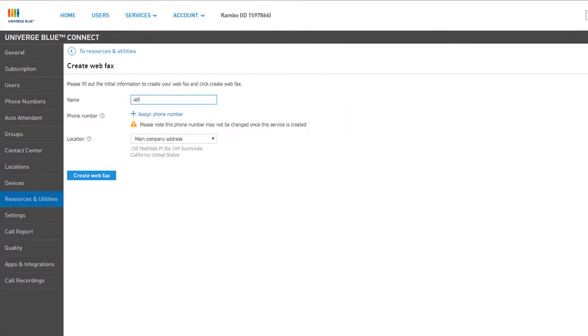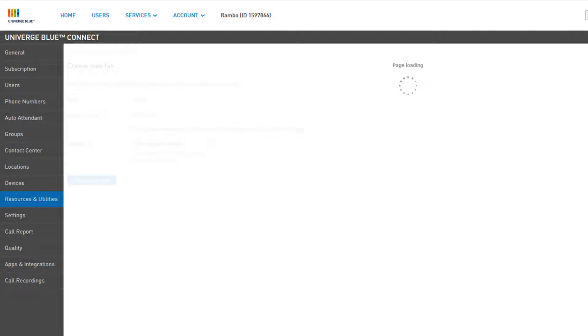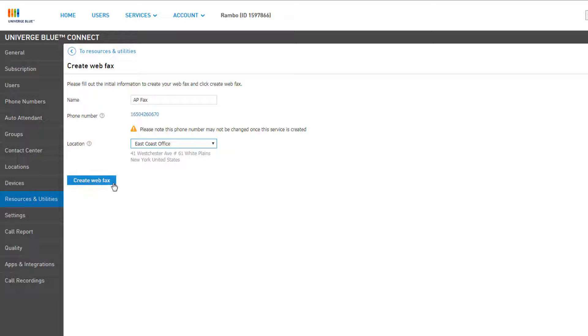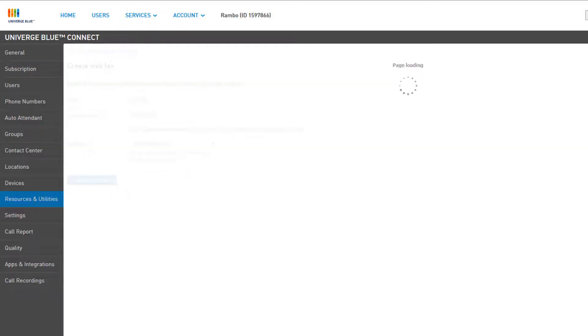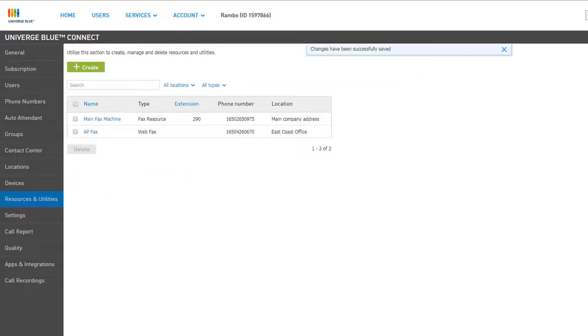Give your web fax a name and assign a phone number from your available pool. Select a primary location for the web fax and click Create Web Fax. You will be returned to the resource list where you can see your new web fax utility.